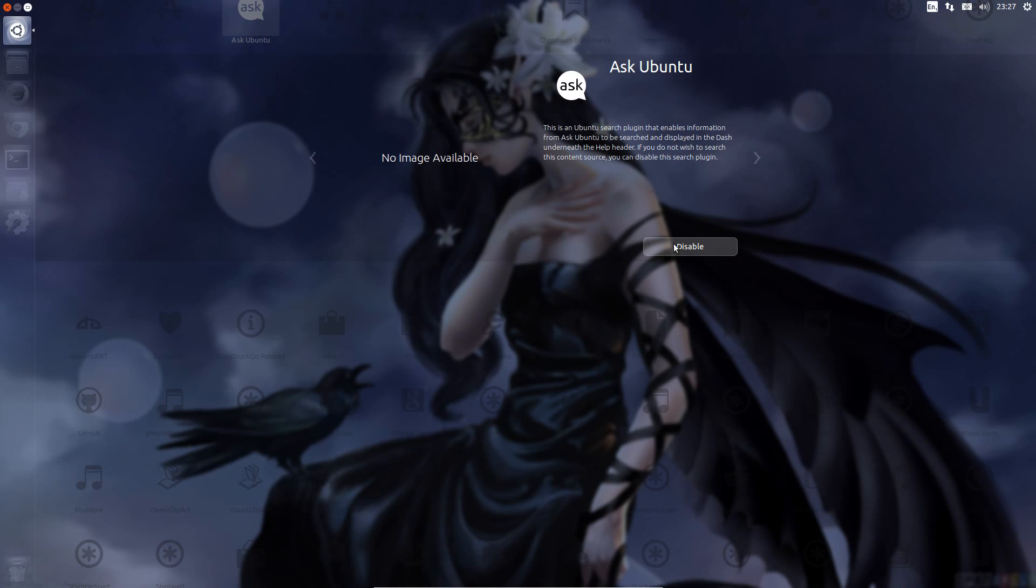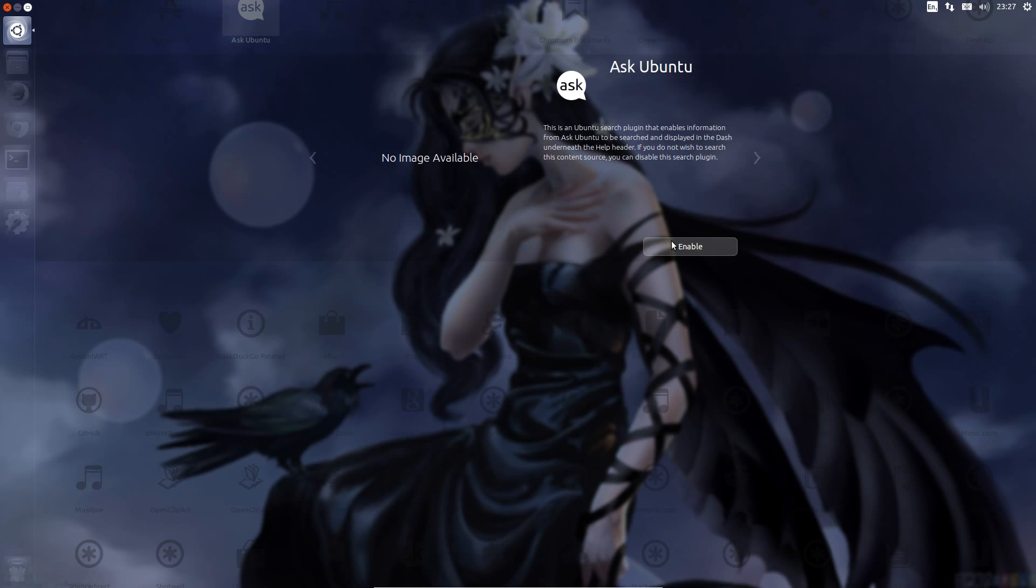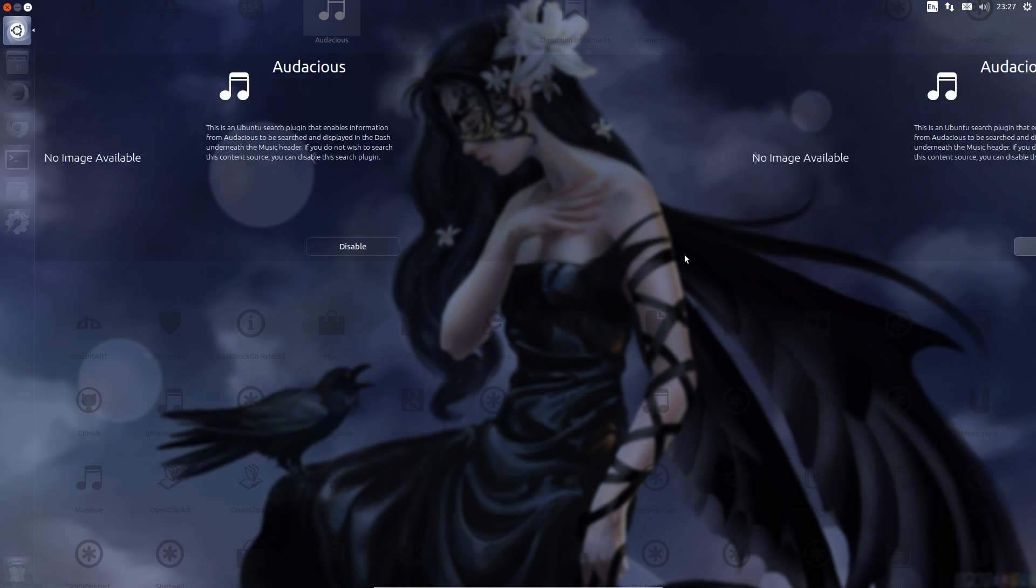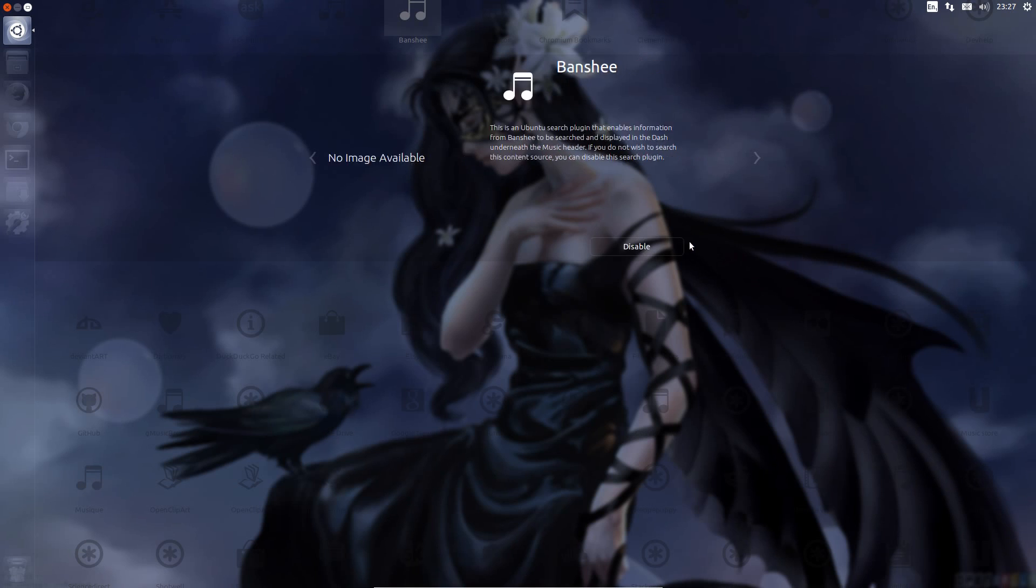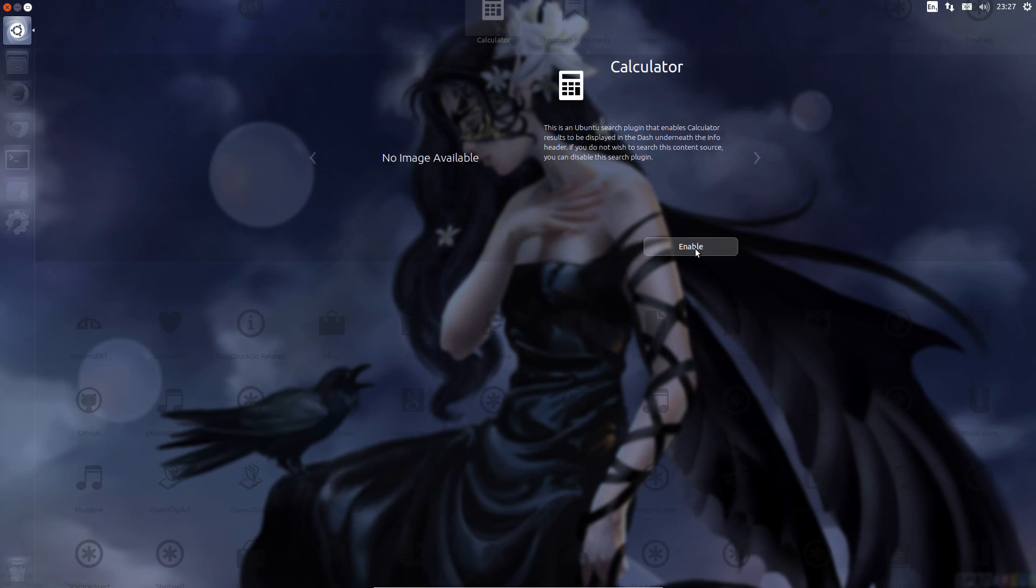Press right again, Ask Ubuntu, disable that one. Audacious, don't have Audacious on here, disable. You can see it's quite a long winded job this is going to be to get through all these.